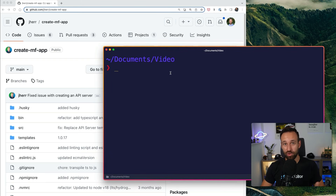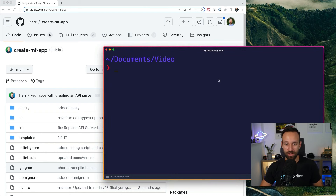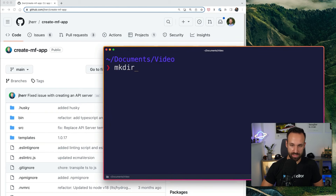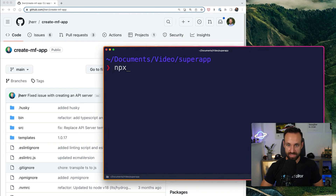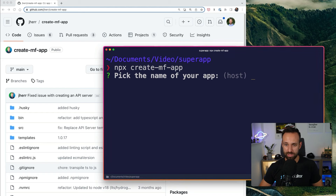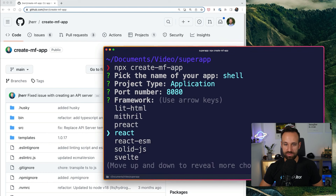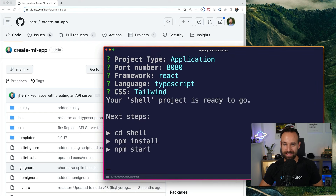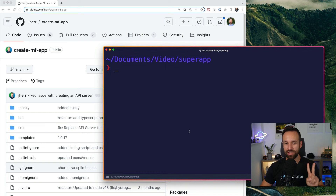This is going to be epic. Let's set up our project to include micro frontends and then integrate it into a native app. We're gonna use Create MF App for this. First we're gonna do mkdir super-app, create a new directory, and then go into that one. Let's run npx create-mf-app. We can now select from different options — I'm gonna call this one shell. This will be an application, it will use port 8080, React, TypeScript, and Tailwind. This should now set up a simple shell folder.